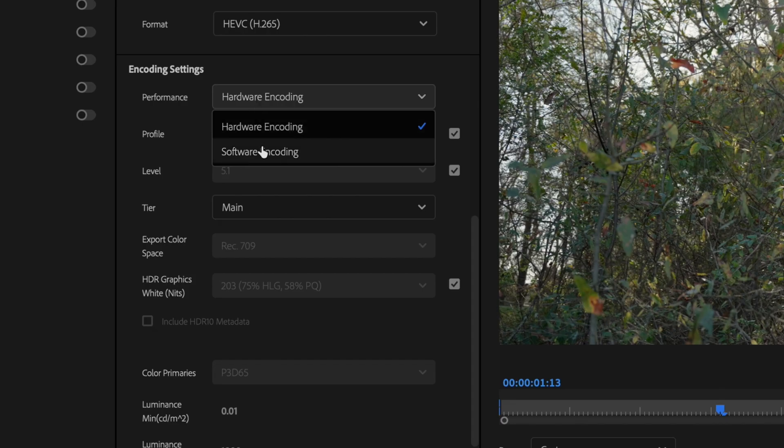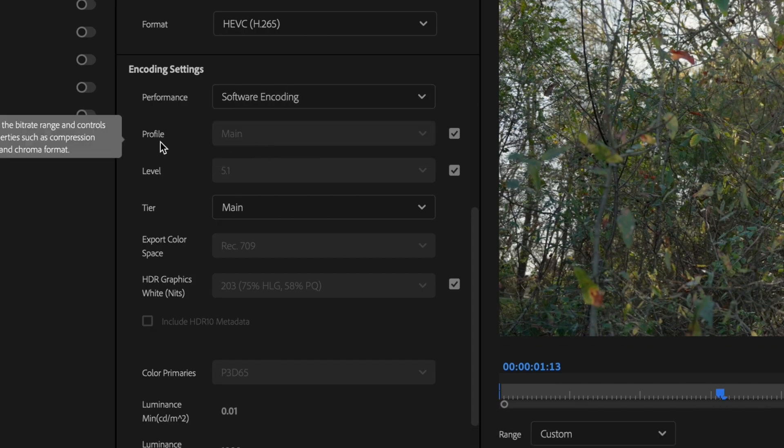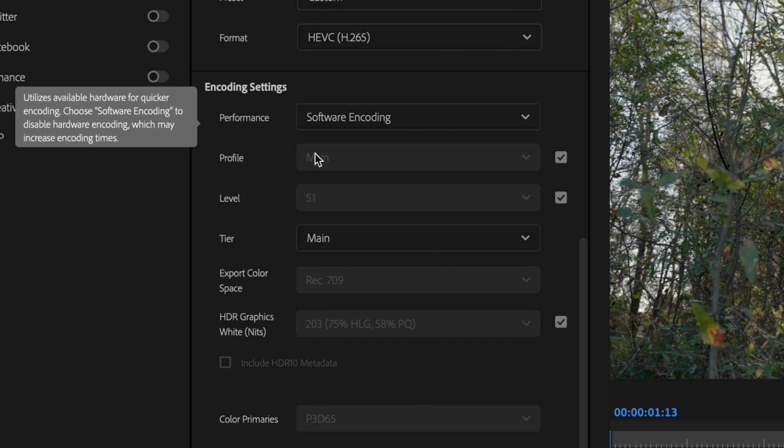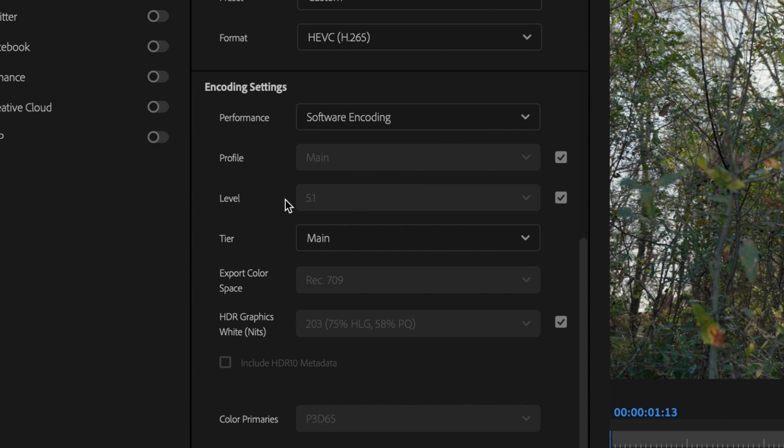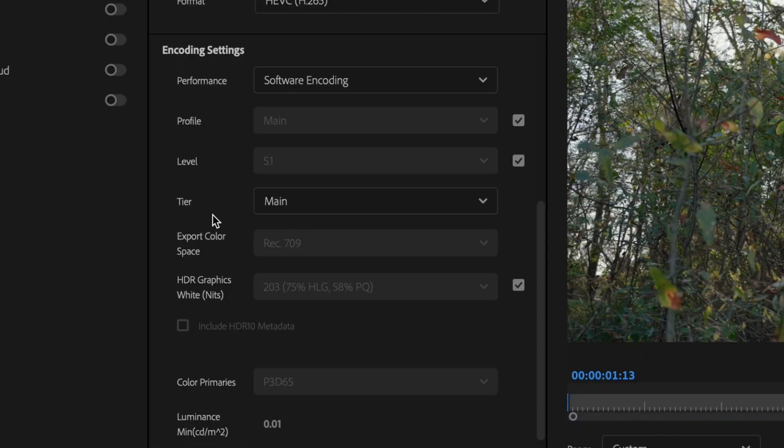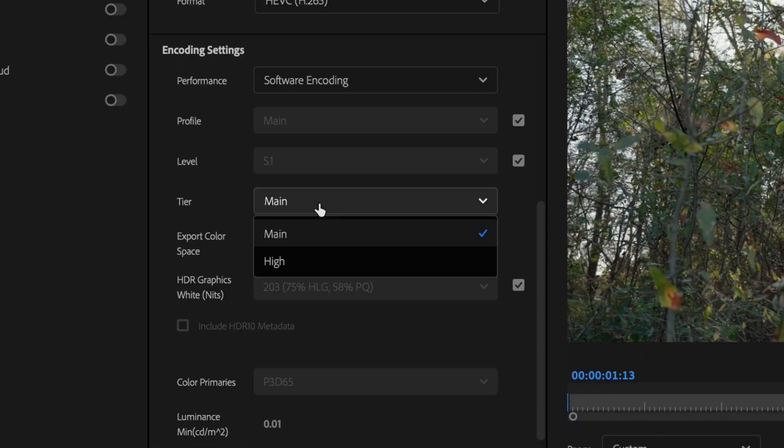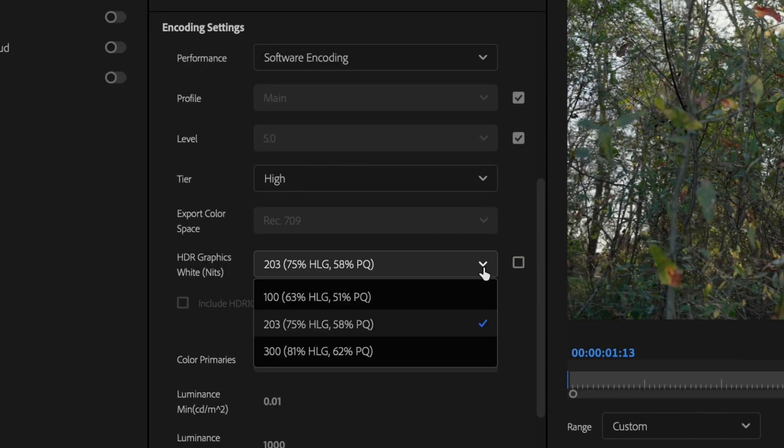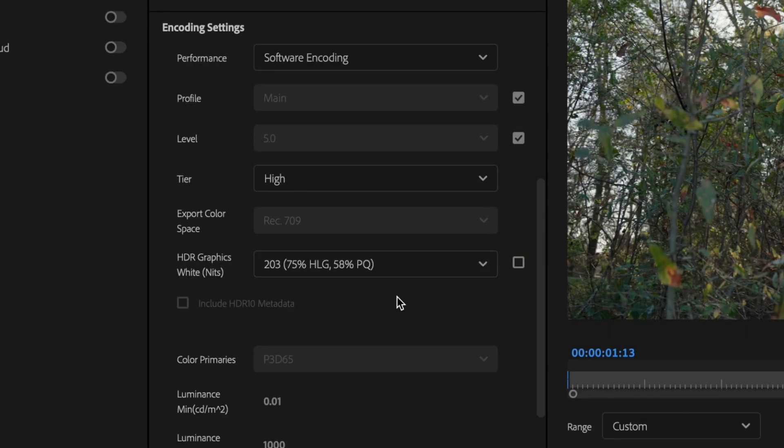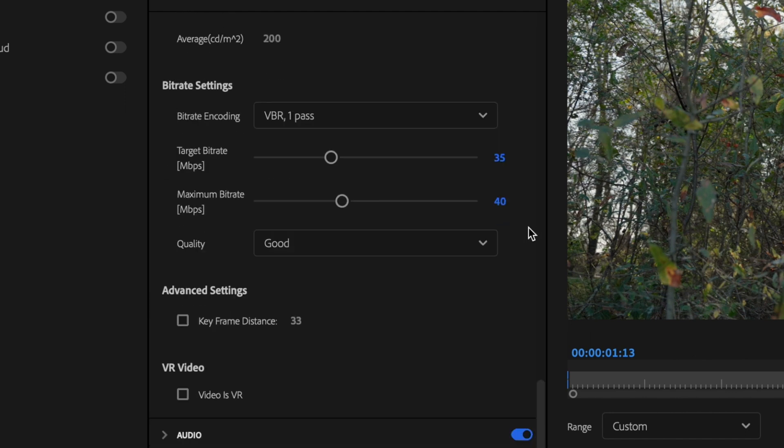So if that's the case, you can just select Software Encoding. For Profile, you can leave that at Main. Level should be set to 5.1. For Tier, go ahead and change this to High. And then under HDR Graphics White, uncheck this box here and then change this to 100.